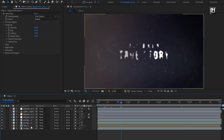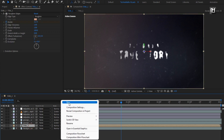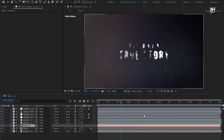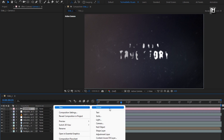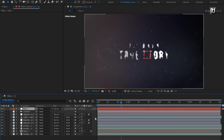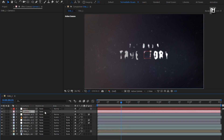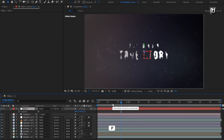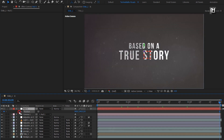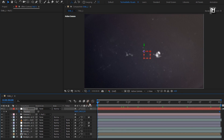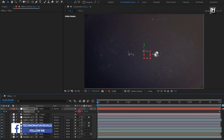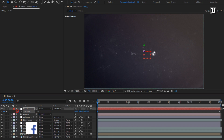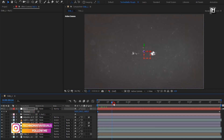Now let's change the text composition to 3D and create a new camera. Now let's create a null object and change it to 3D. Parent the camera to the null object. For the null object, press P to bring up position. At the end of the timeline, create a keyframe for position. Now at the start of the timeline, reduce the position value for the Z axis as shown.